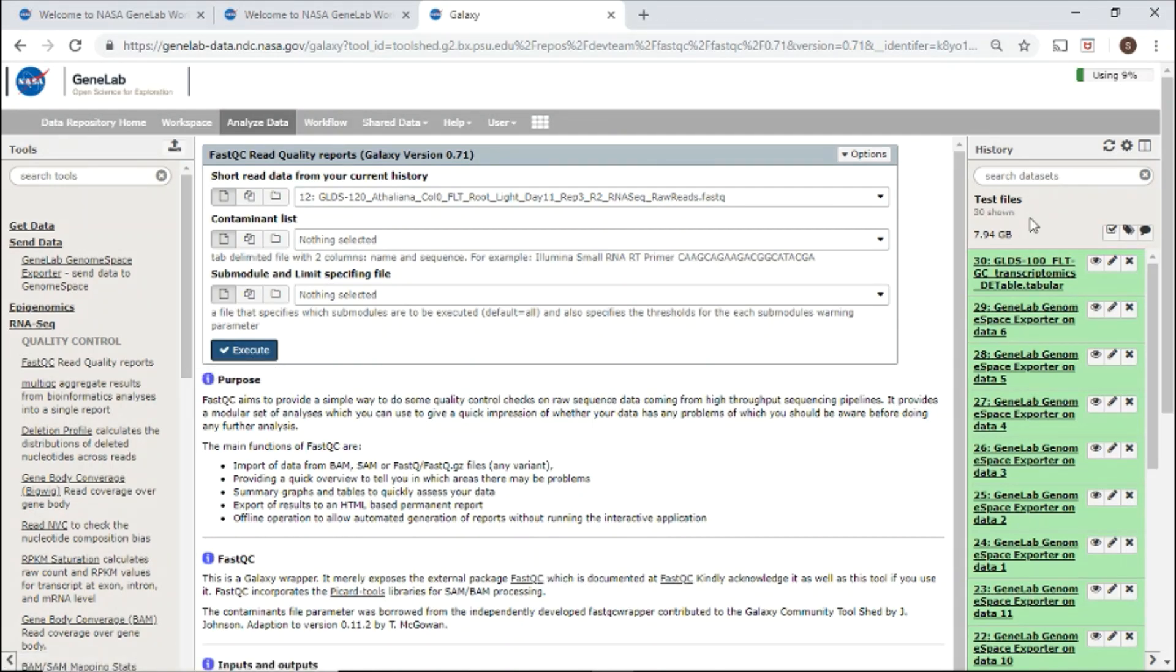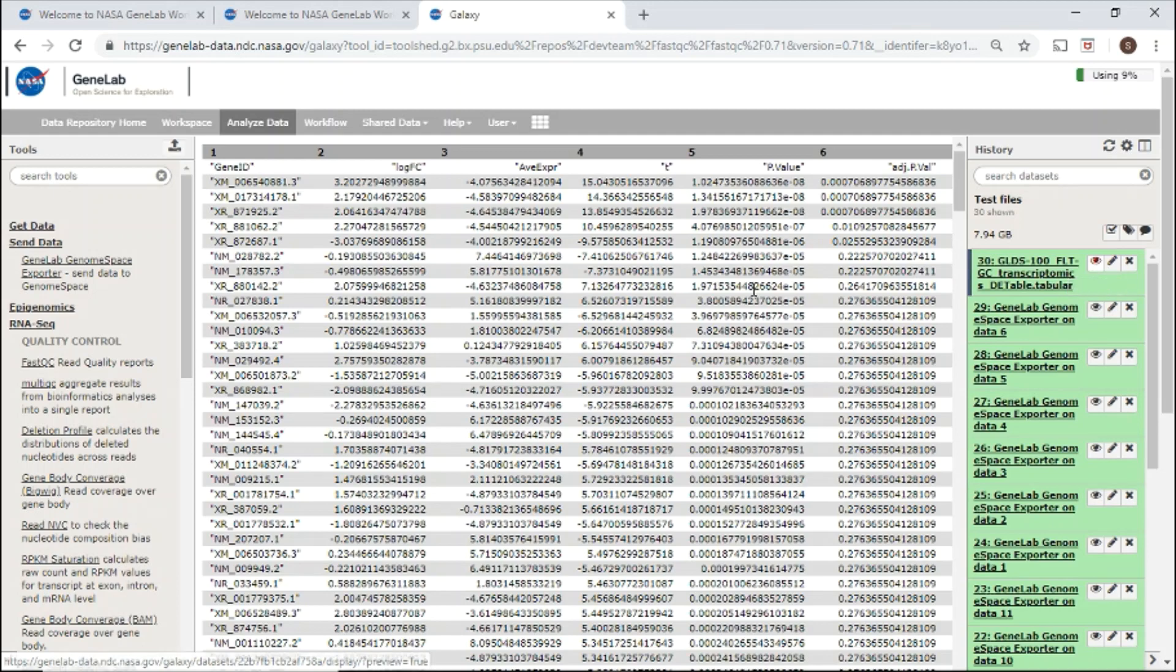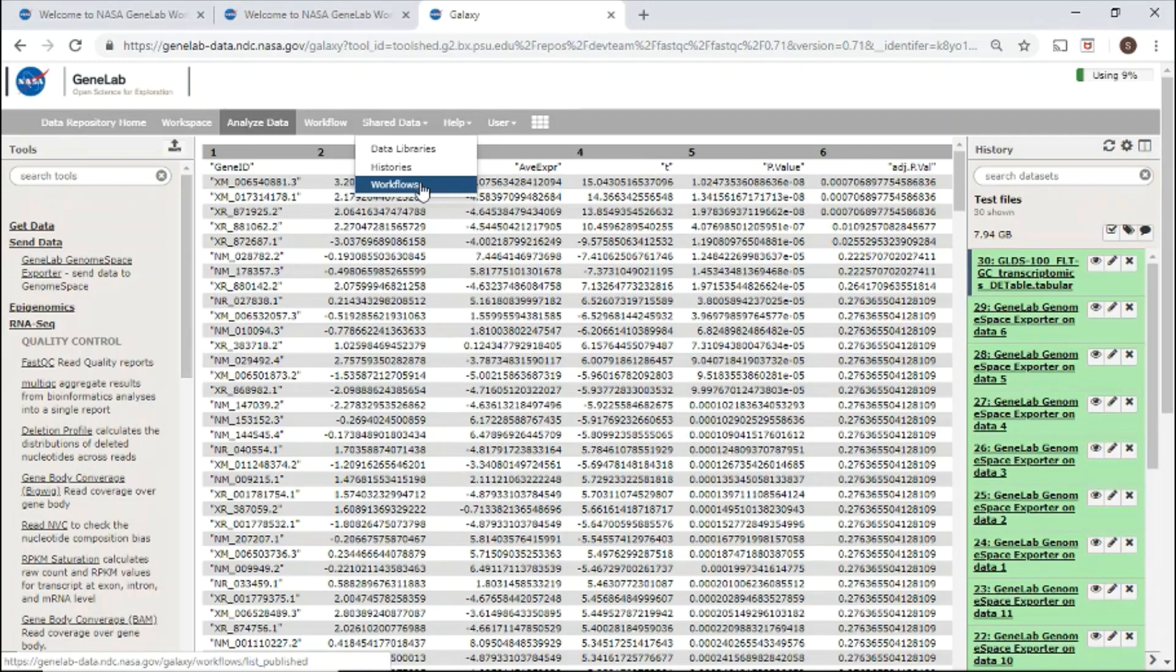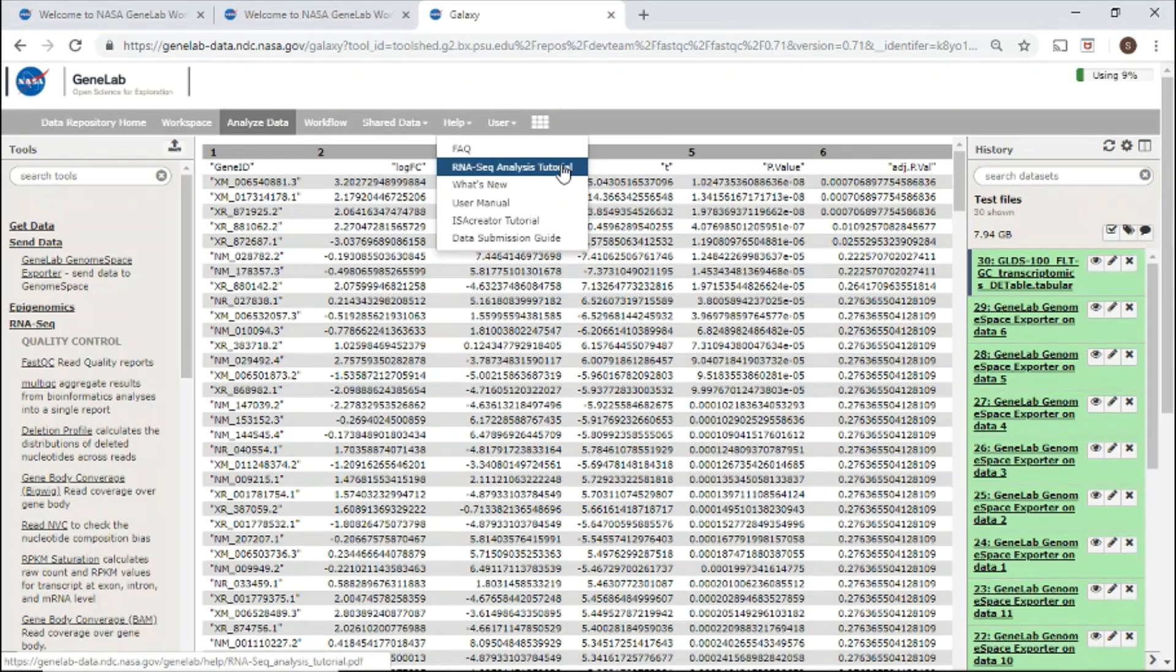View the history panel on the right-hand side to see job status and results. You can also browse and analyze shared data and workflows provided in the shared data menu. For detailed steps on how to use the platform and perform RNA-seq analysis, follow the RNA-seq analysis tutorial located under the help menu.